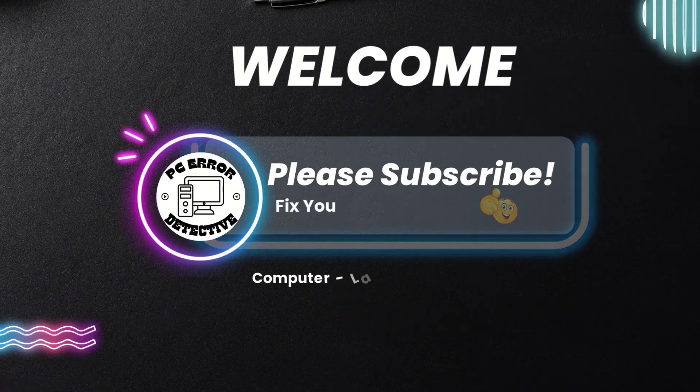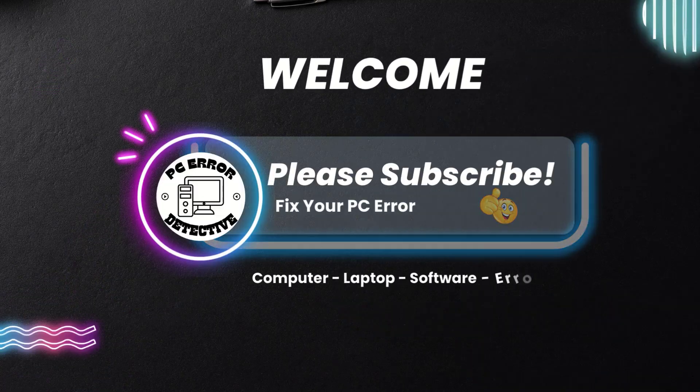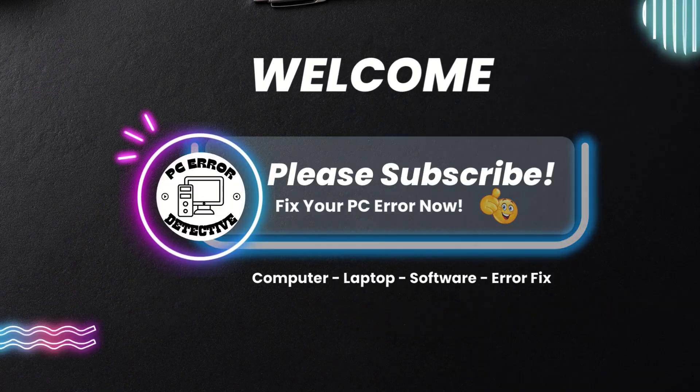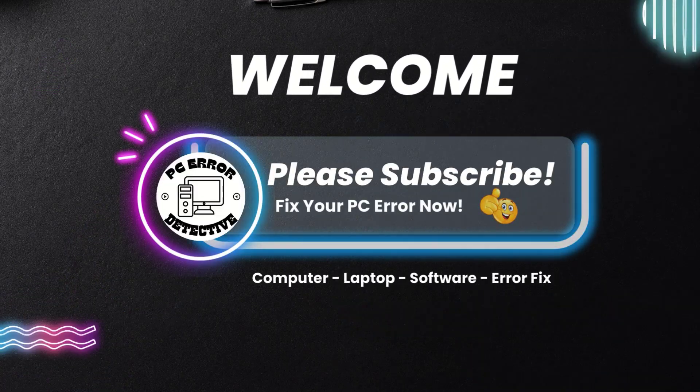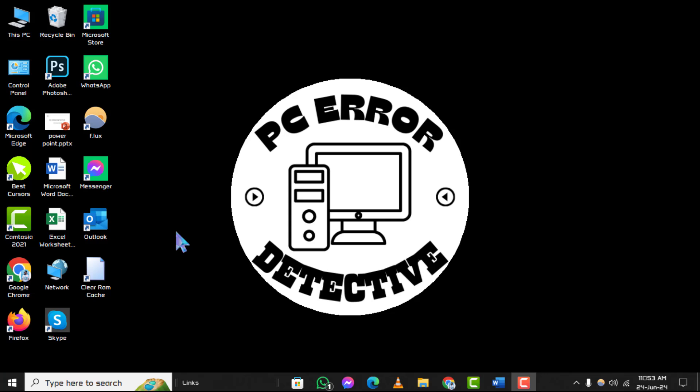Welcome to PC Air Detective, where today we'll show you how to increase download speed on PC step by step. If you find this video helpful, don't forget to subscribe to our channel for more tech tips and fixes.